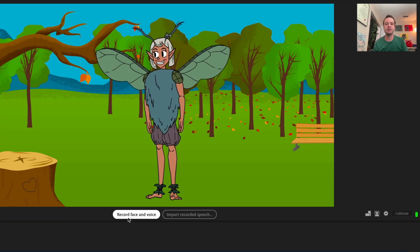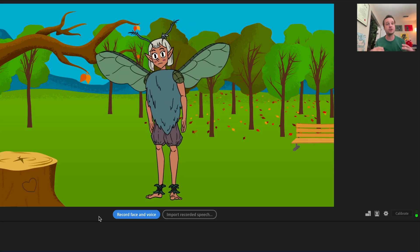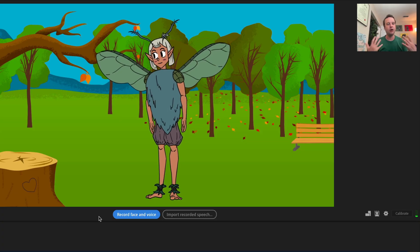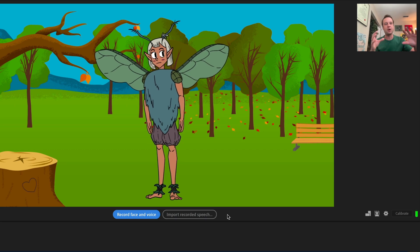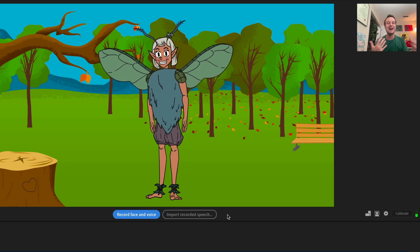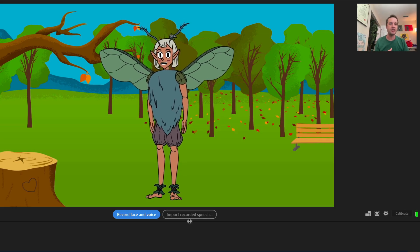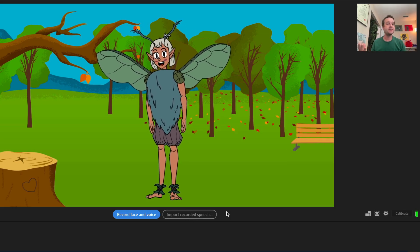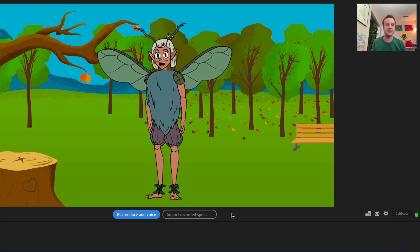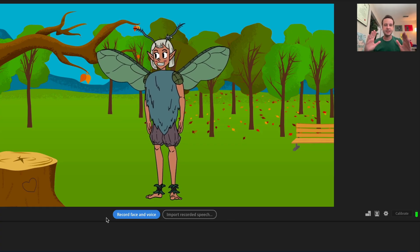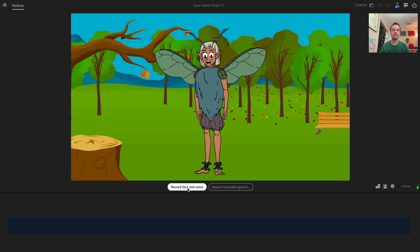There are two recording options. You can press Record Face and Voice for a countdown and then record a performance with head movement and talking. Or, if you have a talented voice actor's audio, you can import an audio file and do the face performance over top of that audio. For this video, we'll just do Record Face and Voice. Center yourself in the camera, make sure everything looks good, and click Record Face and Voice.